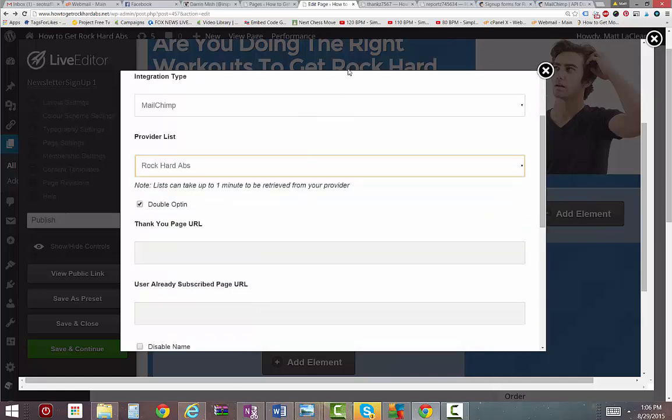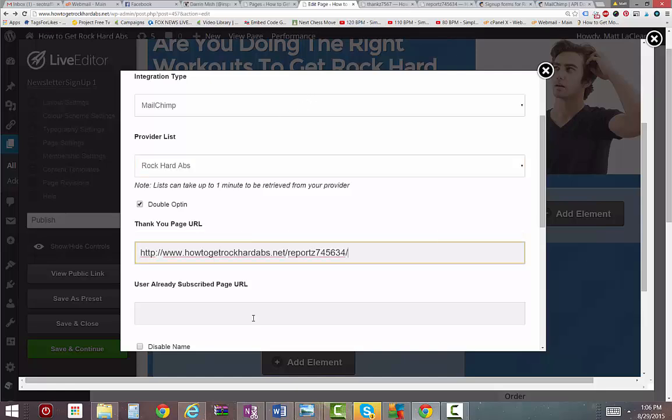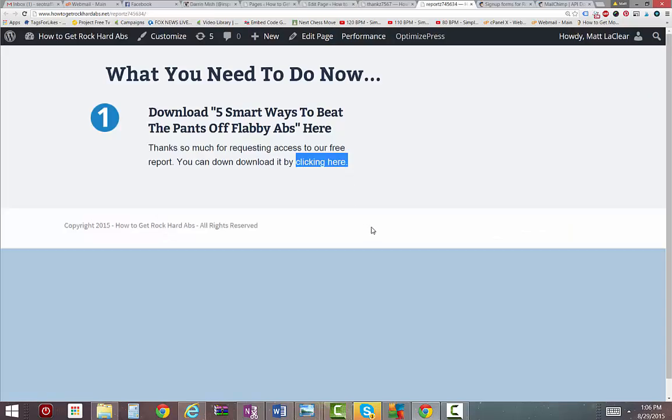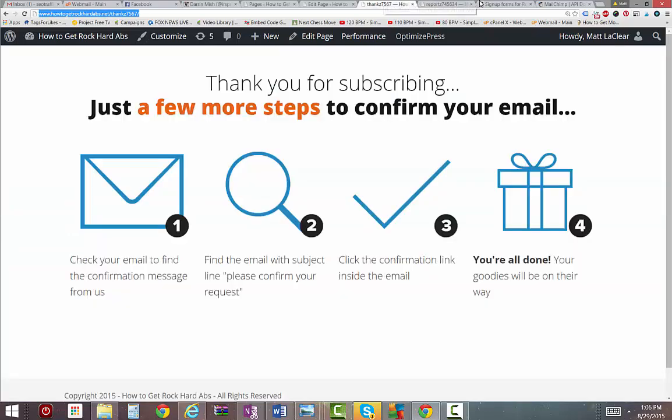Alright, then I'm going to put a thank you page in here. That way, when somebody double opts in, they'll be taken to the thank you page so they can then download the report. I don't have the report even written yet, but that's where the download is going to be.